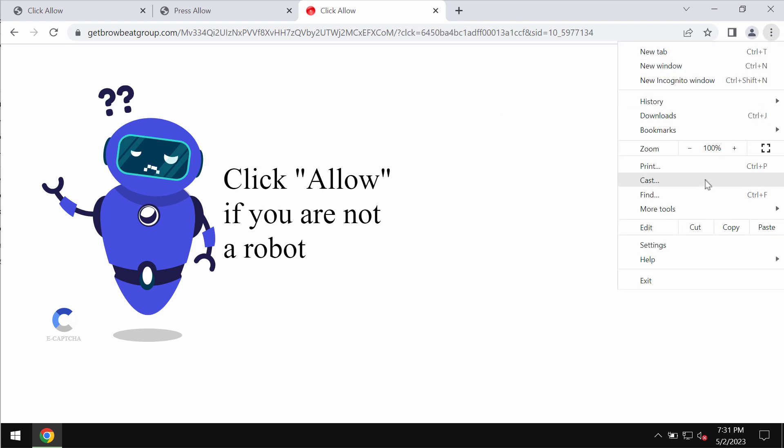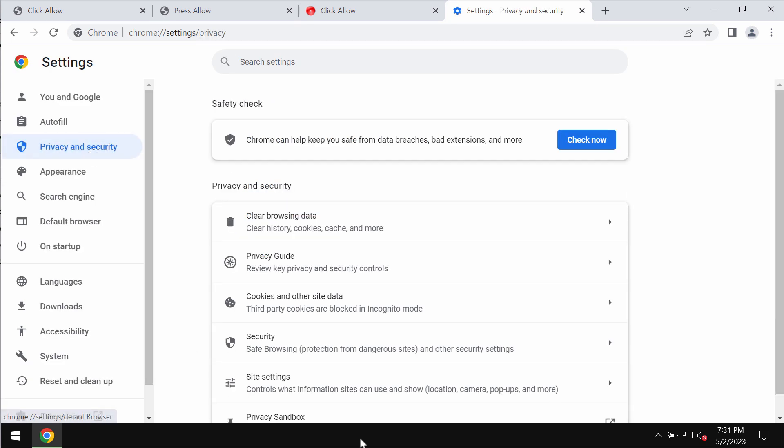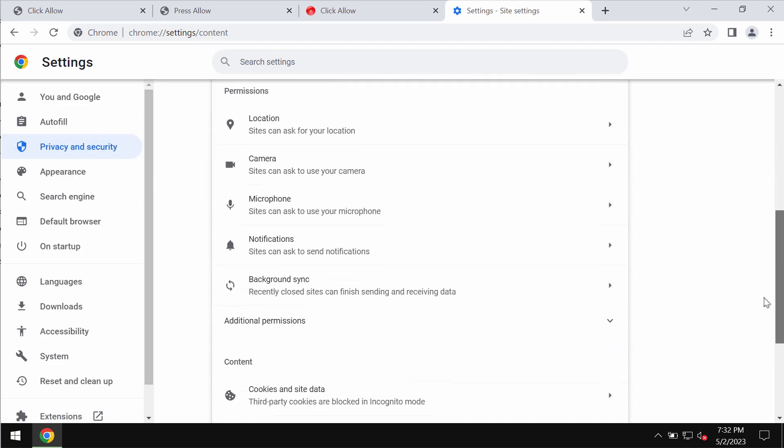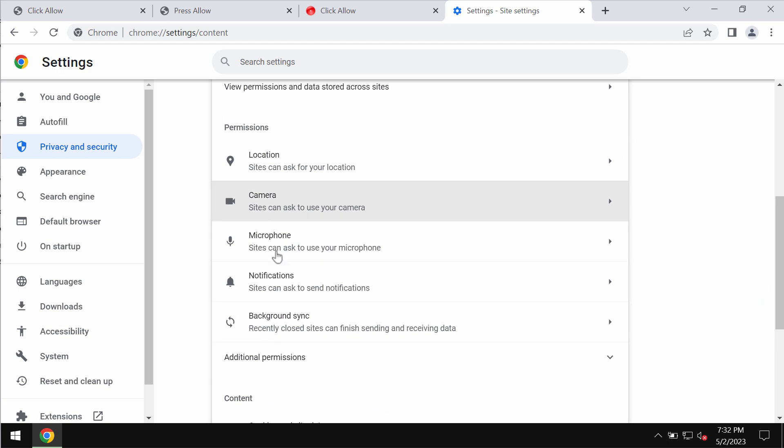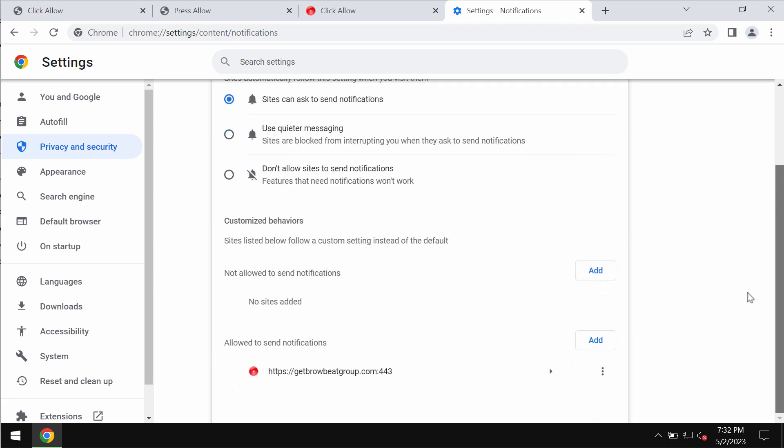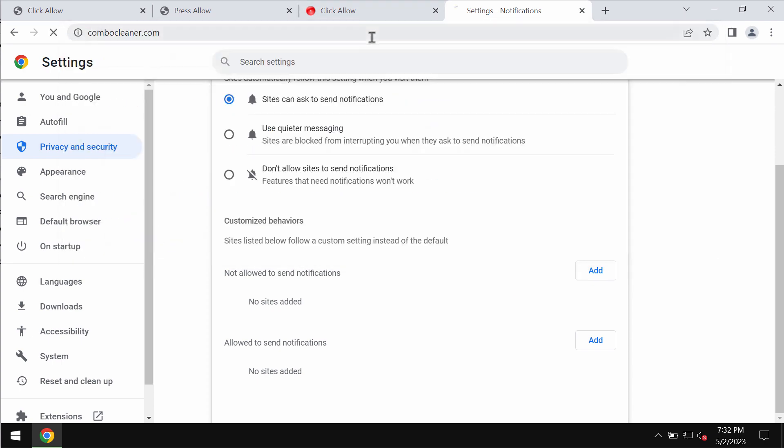If you've mistakenly clicked on allow, you need to fix your browser by accessing the menu, settings, privacy and security, site settings. Go down to permissions and choose notifications. Pay attention to the sites allowed to send notifications and remove this malicious site if you find it.